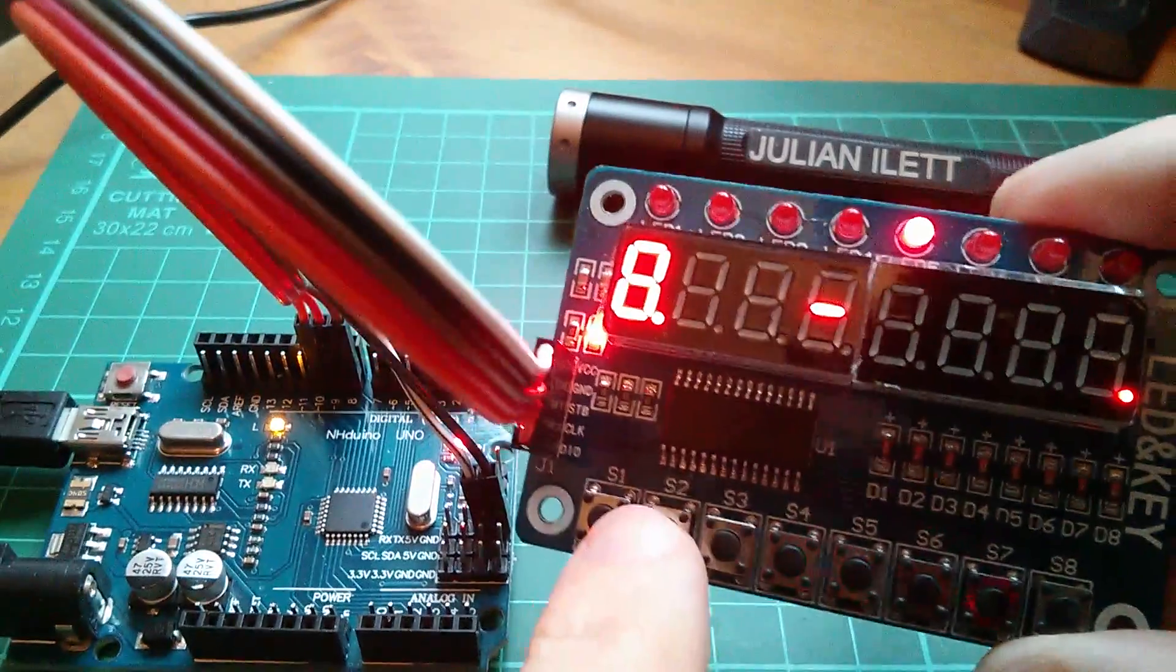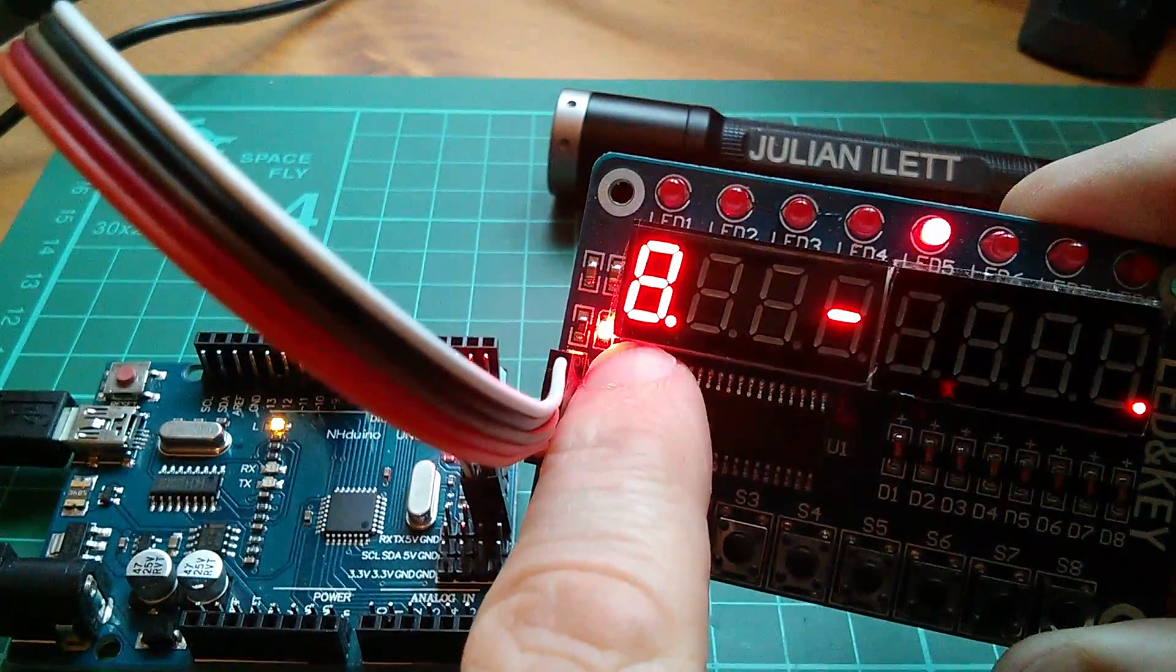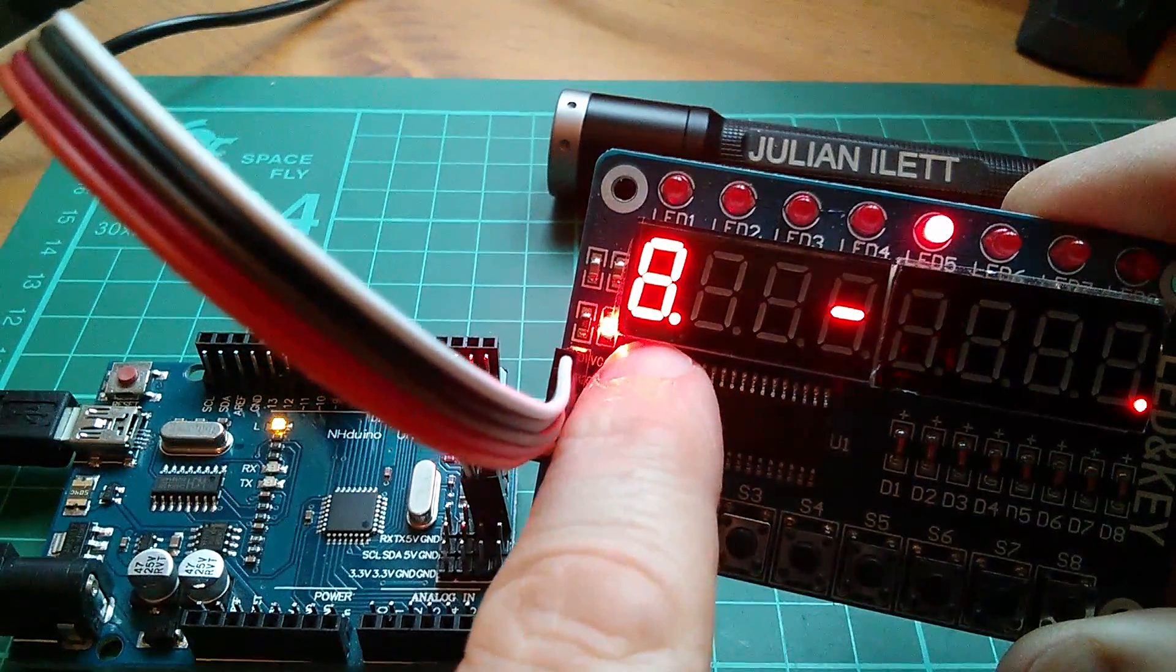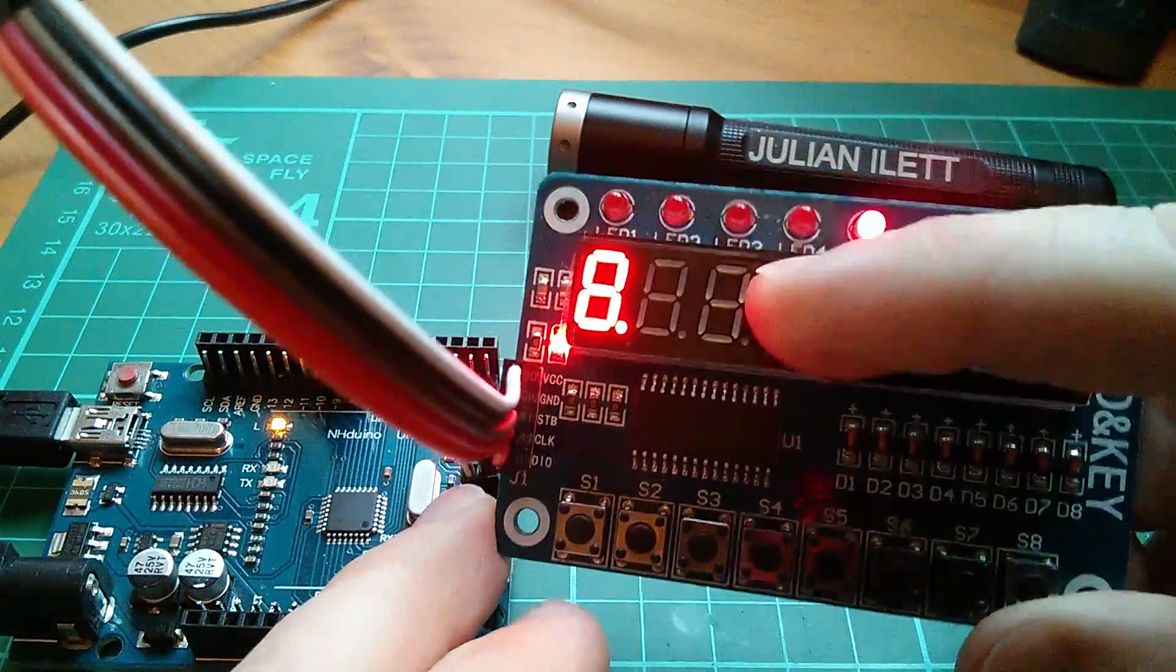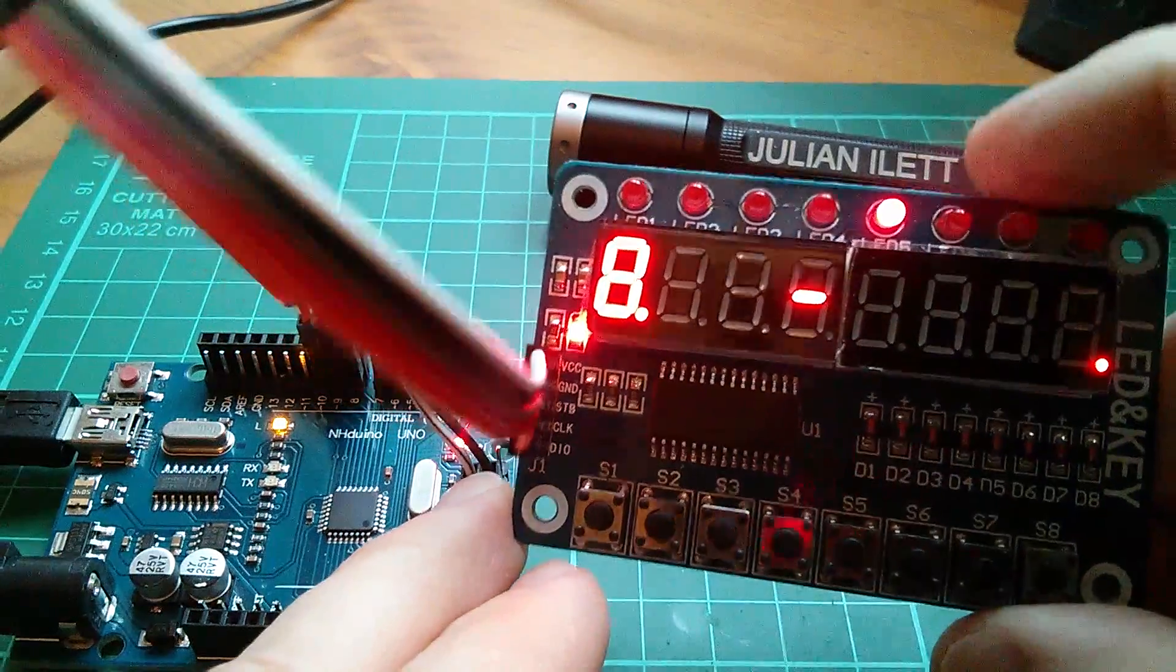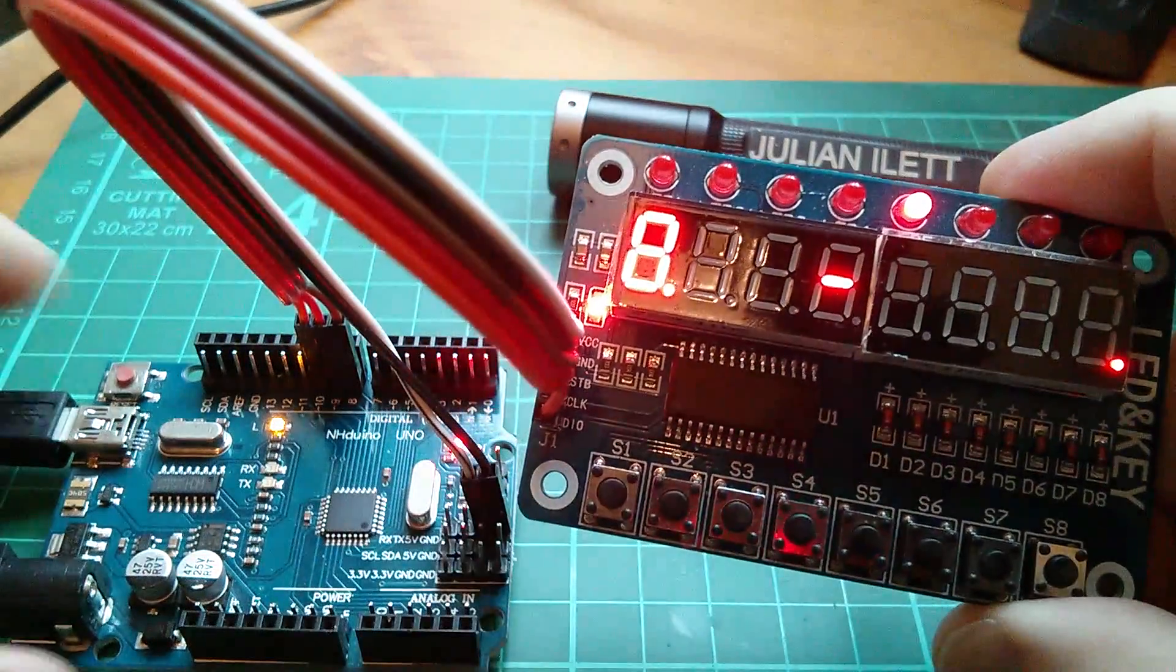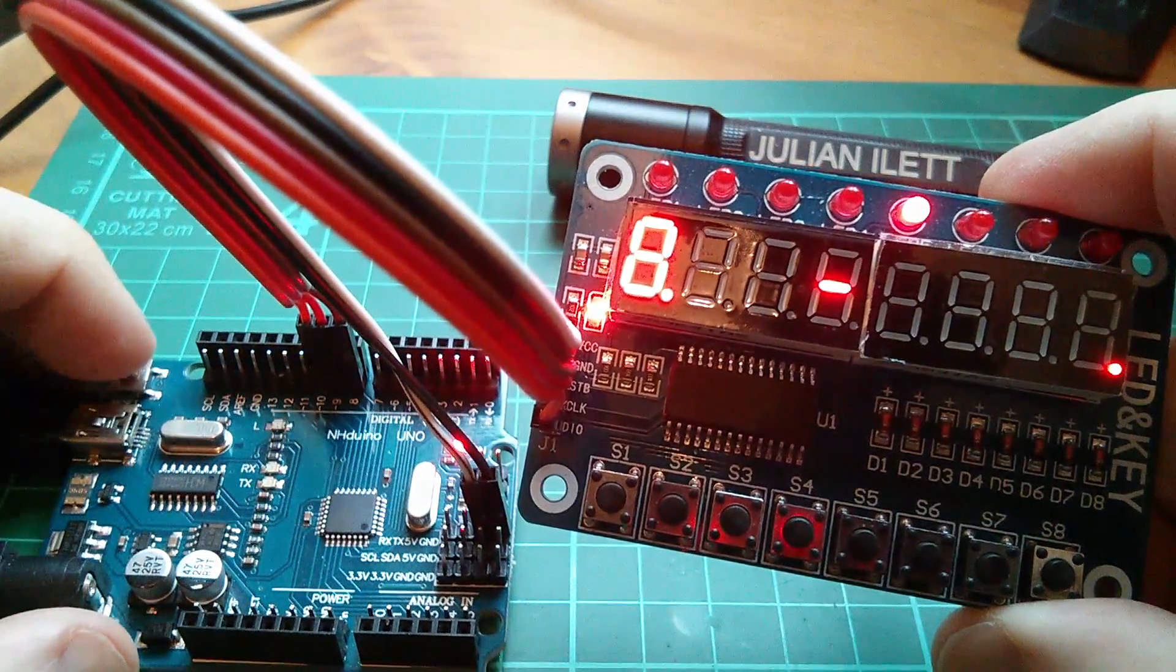And on the display we've got an 8 with the decimal point on in the first location. I've still got all this rubbish here from before, but now watch what happens if I press the reset button on the Arduino.